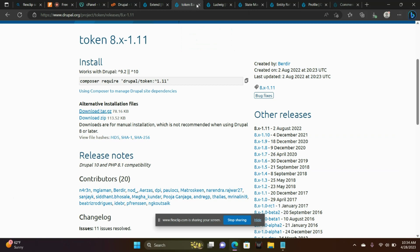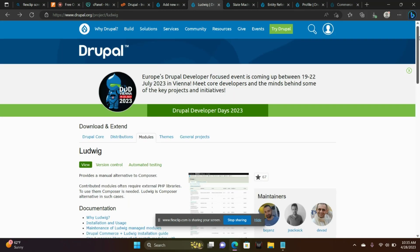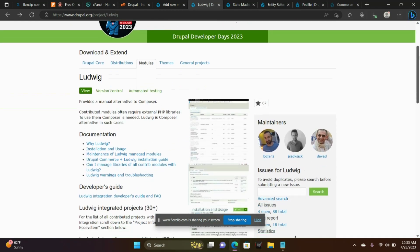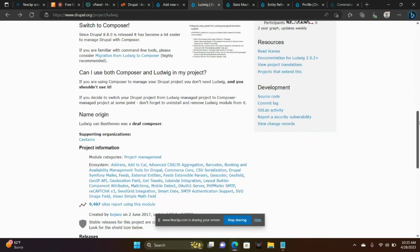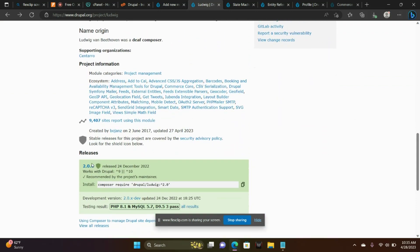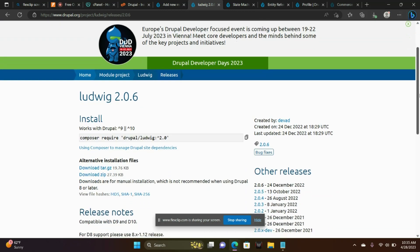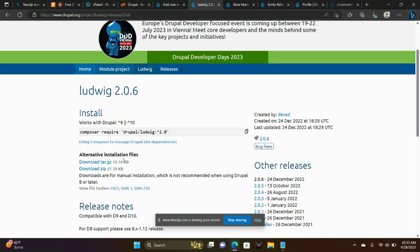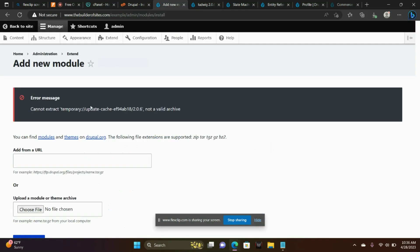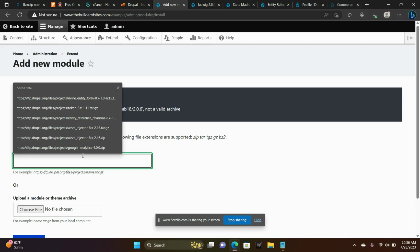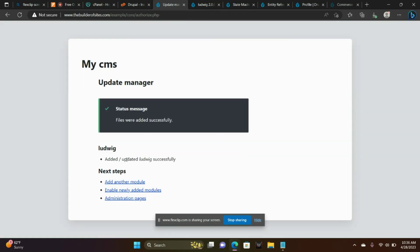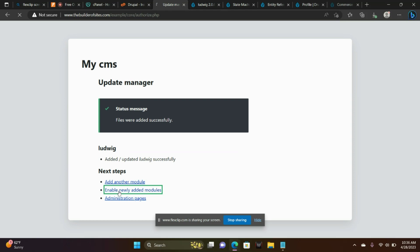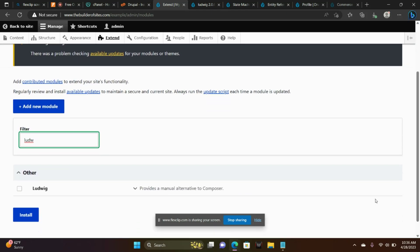Let's go ahead and get rid of that tab. Ludwig. Ludwig is a great module. Copy the link, enable newly added modules, Ludwig. There it is.